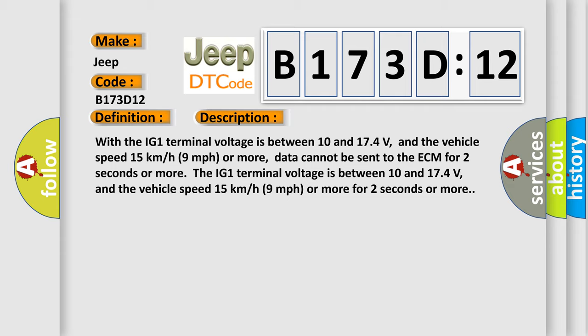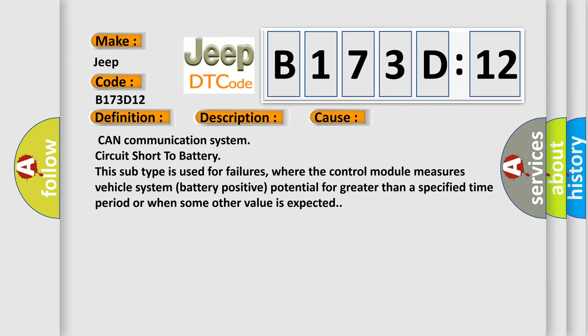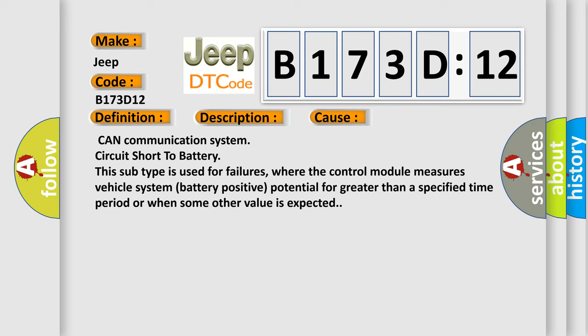This diagnostic error occurs most often in these cases: CAN communication system circuit short to battery. This subtype is used for failures where the control module measures vehicle system battery positive potential for greater than a specified time period or when some other value is expected.